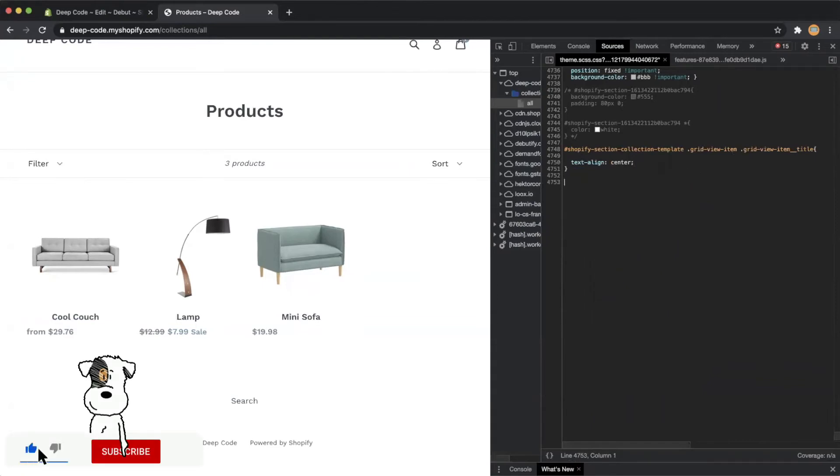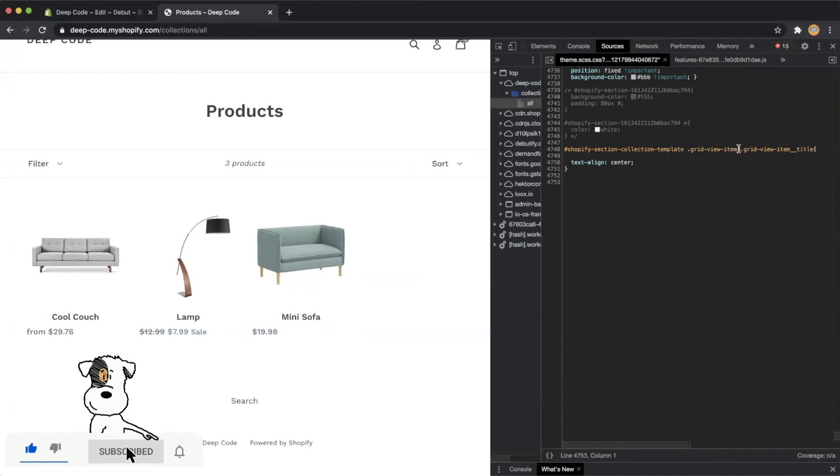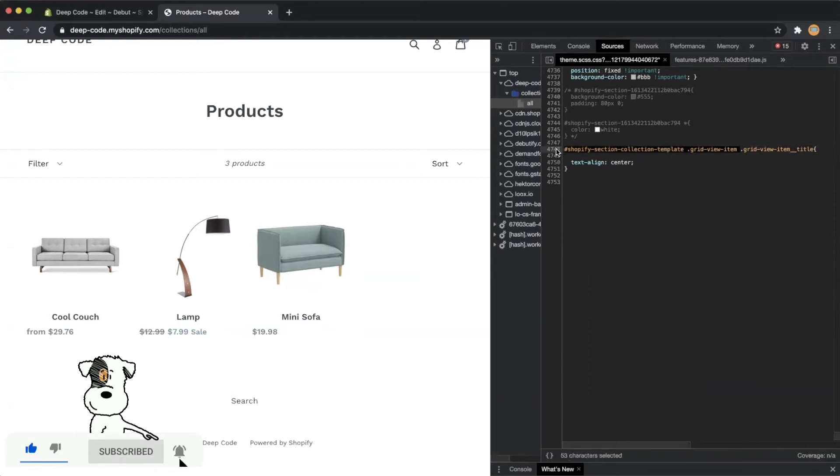We can see the title is already centered after the change. Now we will need to make the same change for the product price.